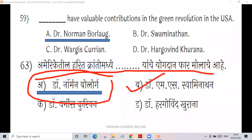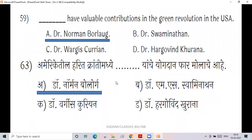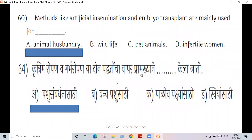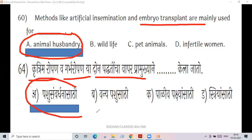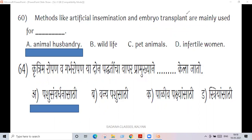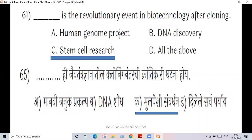Question 60: methods like artificial insemination and embryo transplant are used for animal husbandry — we get good milk, good meat, and good quality animals. Question 61: stem cell research is the revolutionary event in biotechnology after cloning.